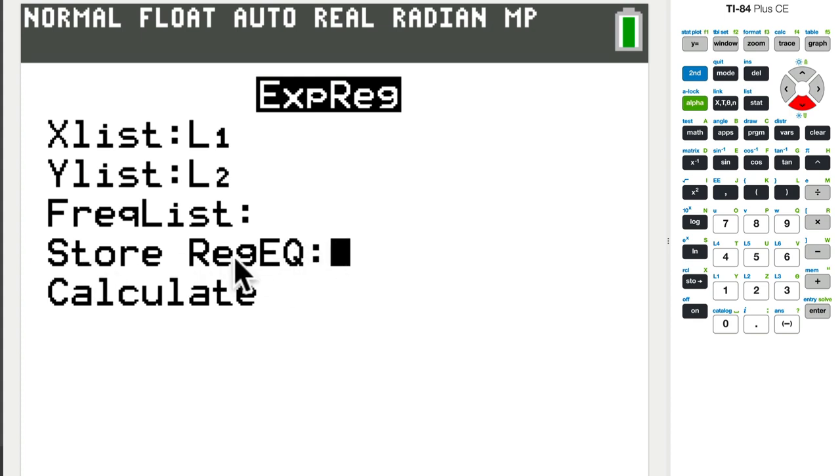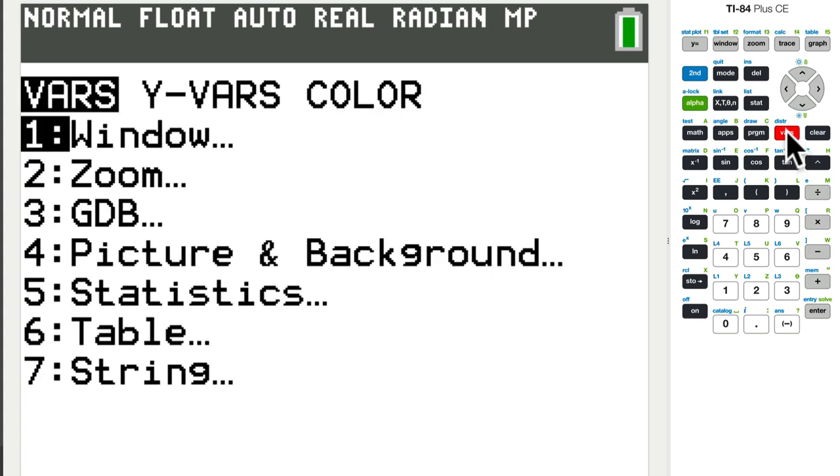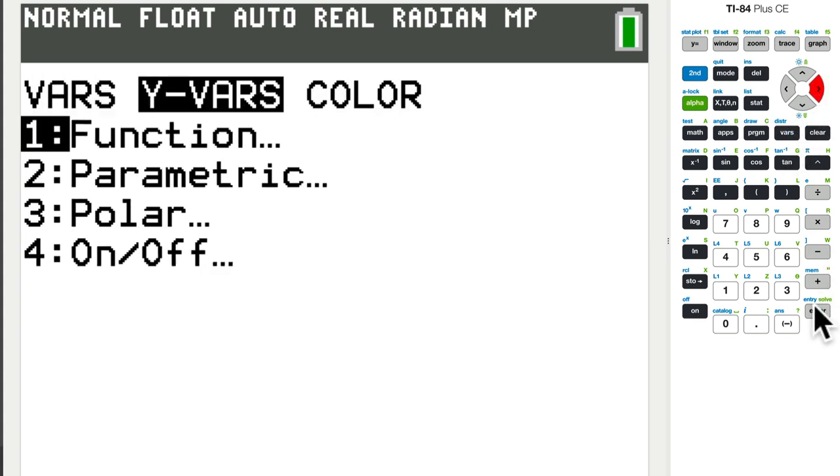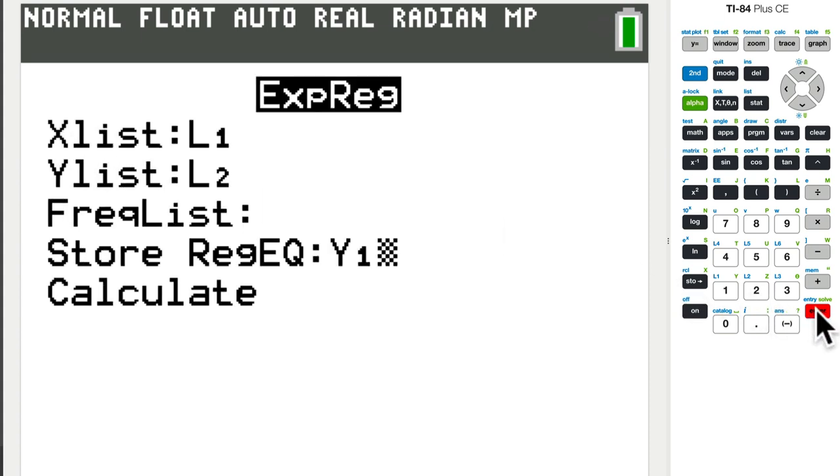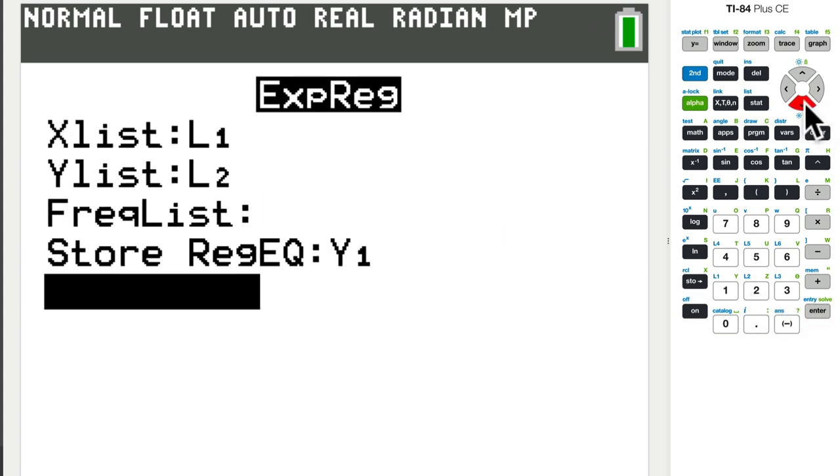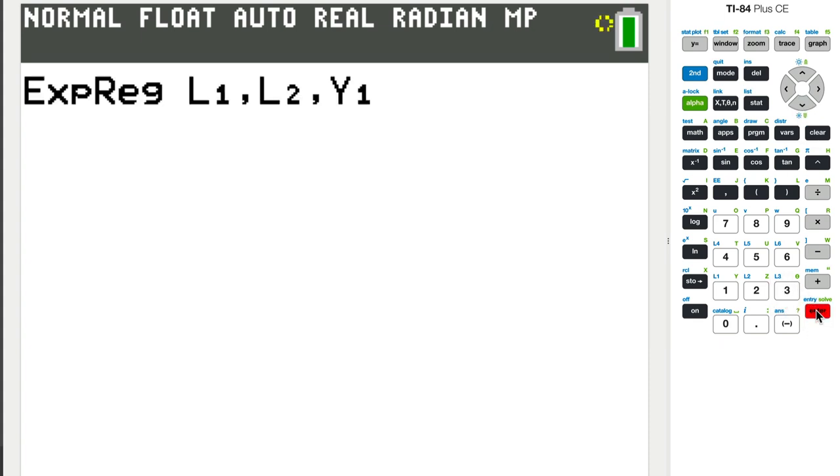This one I recommend doing, you can take whatever equation you're given and store it as a value in the graph here. So you don't have to retype anything. If you go to variables, y variables, function, then you can choose which one you want it to represent. So I'll pick y1. And if that doesn't make any sense, hang in there. I'll show you what I mean. And then just calculate it.